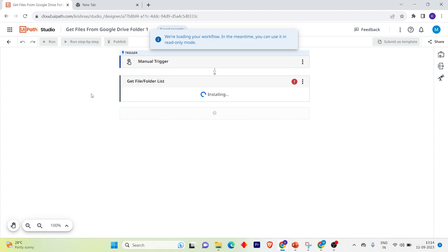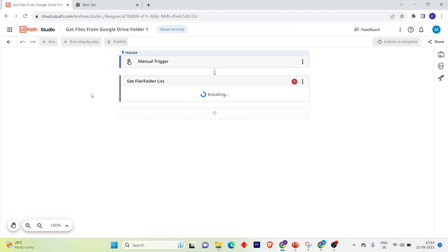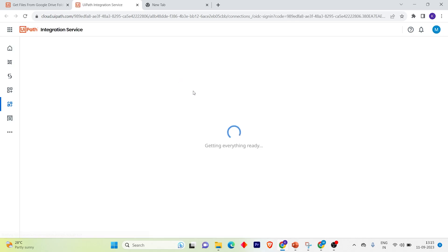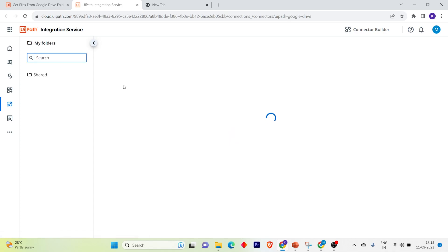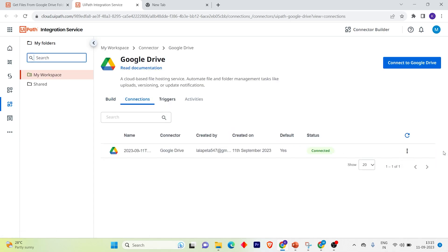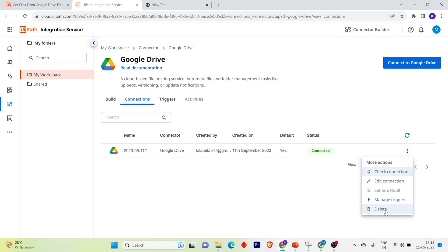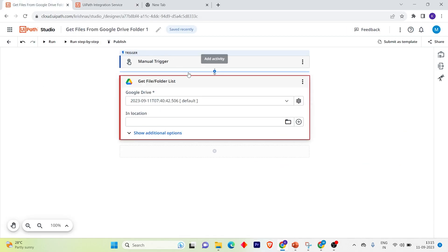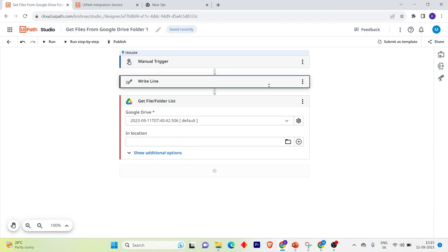It will take some time to install. I've already connected, that's why it's showing by default. Under Integration Services I have an already-made connection — I'll remove the existing one and then connect again. Now the connection is gone, let's delete this activity.